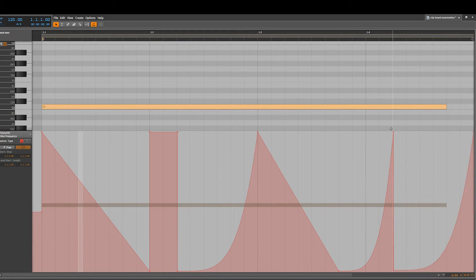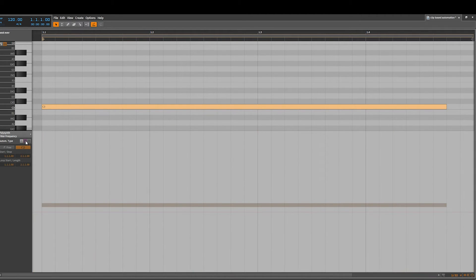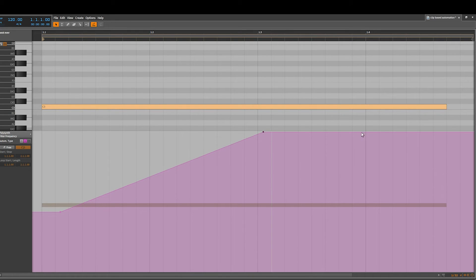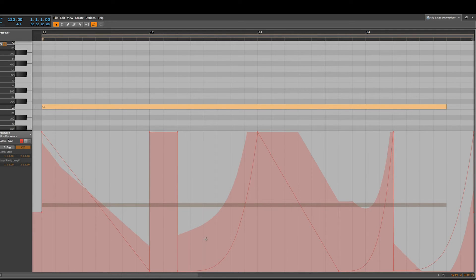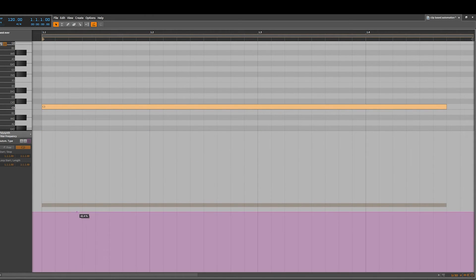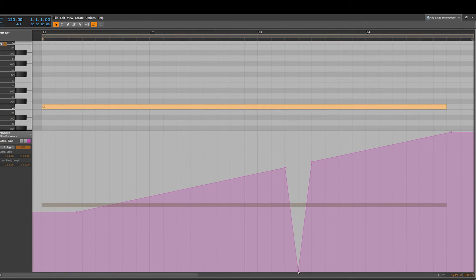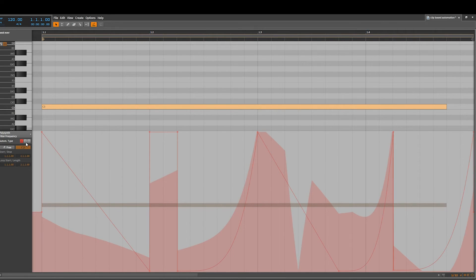Absolute automation places the point exactly where you click. If you go into relative automation, it gives you an average between zero and wherever your automation is — it kind of averages it out. Let's put some automation points, then go back to absolute automation. You can see the dark red line representing the absolute automation has been altered by the relative automation — you've effectively averaged the absolute automation.